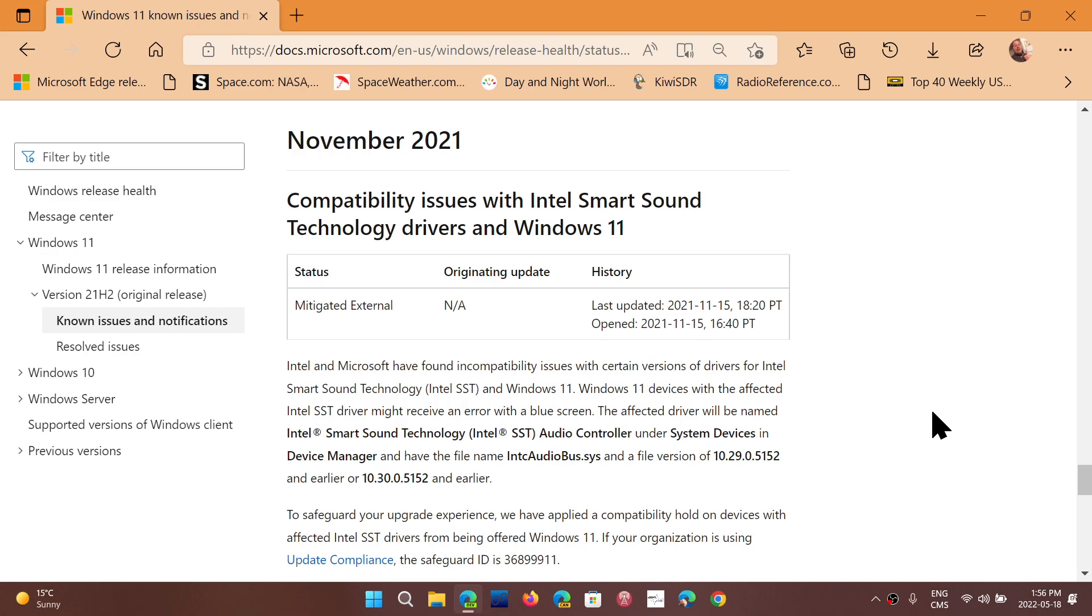That means you need to go and check out for the Intel smart sound technology updates that might be available for your computer.